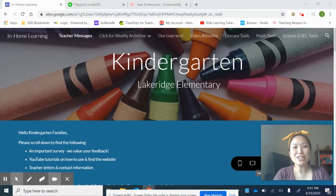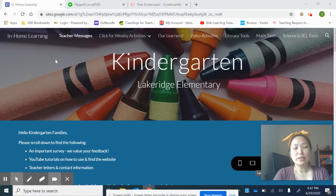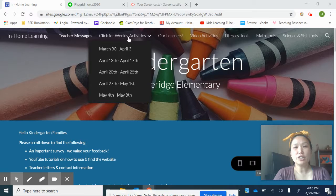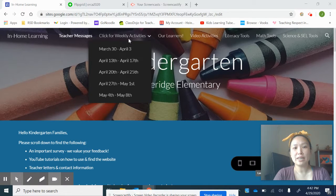Hey Kindergarten! Let's learn how to use Flipgrid today. Our first step is that we're going to want to be in our Kindergarten website. Once you get to our Kindergarten website, you're going to want to find 'Click for Weekly Activities.'